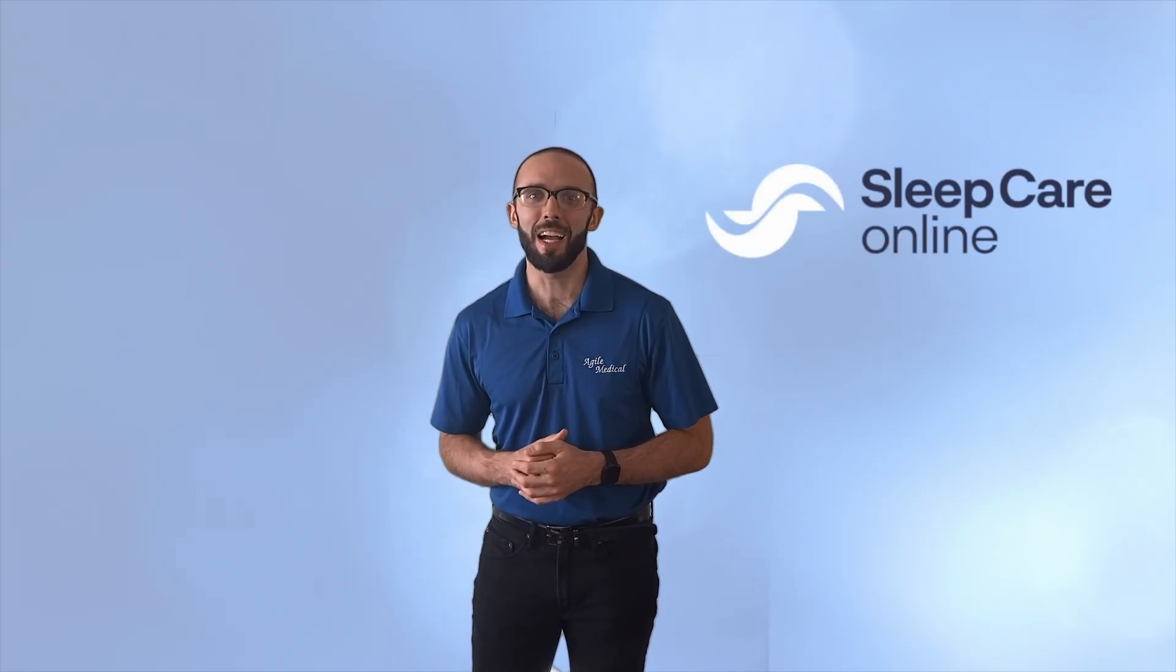Congratulations on receiving your new Night Owl home sleep apnea test. Hi, I'm Andrew with Sleep Care Online and I'm here to walk you through your first night with Night Owl.